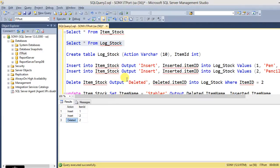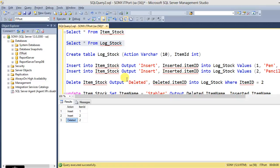So using this OUTPUT clause we can monitor and store the logs for the table by what actions occurred in the table with date time stamps also.